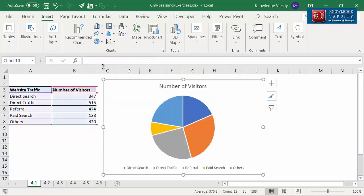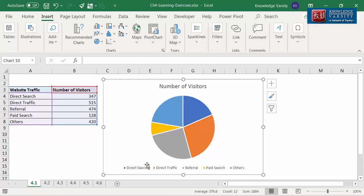You can see that the pie chart is created. The chart title is at the top and the legends are displayed at the bottom. You can see that the data is visualized as slices inside the circle. In a pie chart, each slice is a data point.